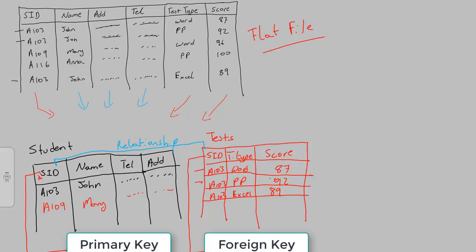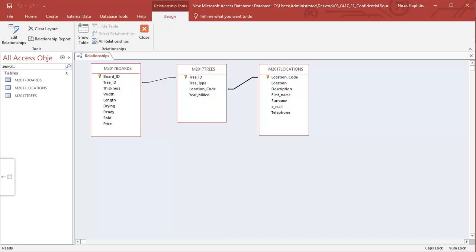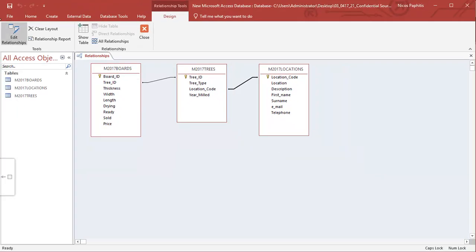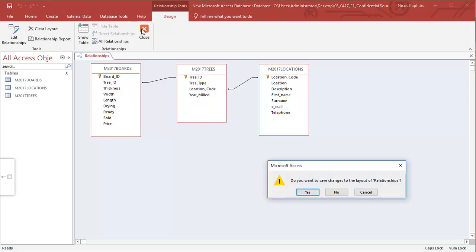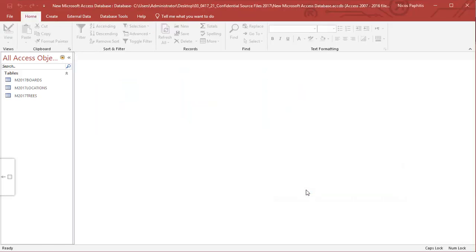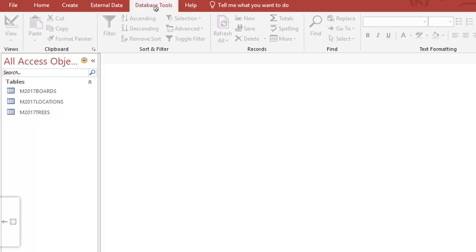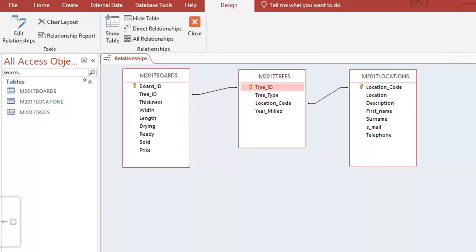Going back to the database diagram, we can see the tree ID in the trees table is our primary key and the tree ID in boards is a foreign key. Similarly, location code in locations is a primary key and in trees it is a foreign key. That's our relationships created. I can click Save then Close, or if I click Close without saving it will ask me to confirm — I say yes. To revisit the relationships at any point, go to Database Tools and click Relationships.